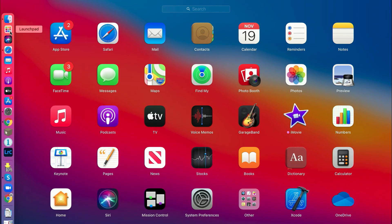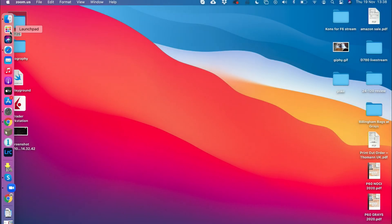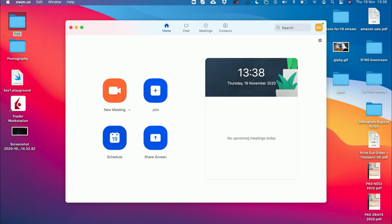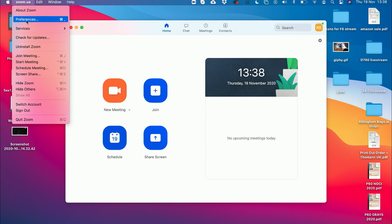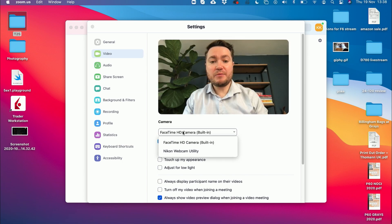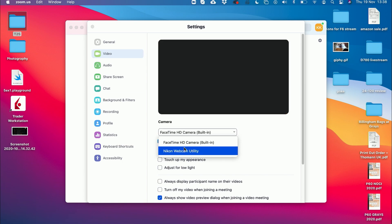Once the software is installed, all we have to do is plug the camera via USB cable into the laptop, and then launch our video conferencing software. In my case it will be Zoom. Once there, we need to go to Zoom preferences and then the video tab. In the camera settings we need to choose Nikon Webcam Utility.